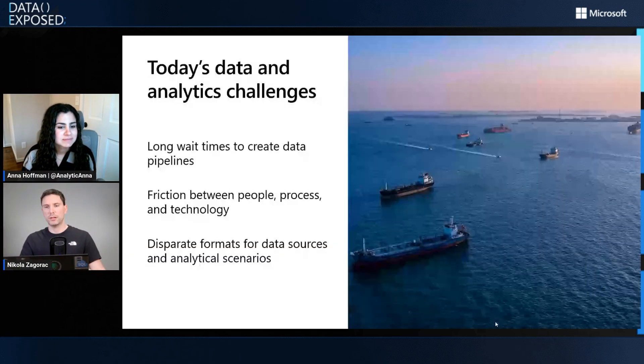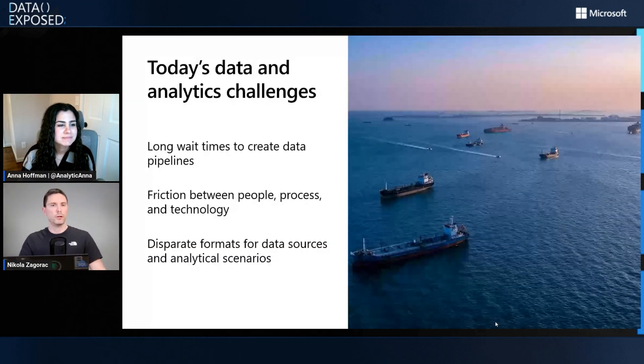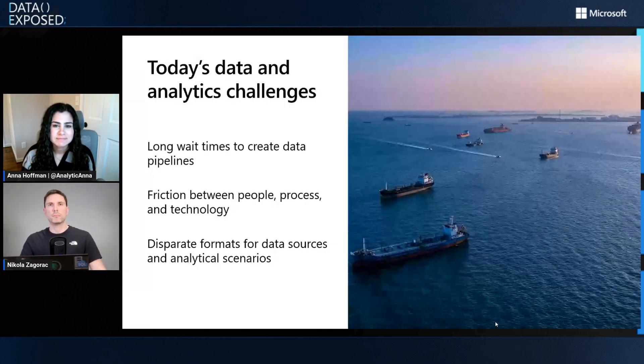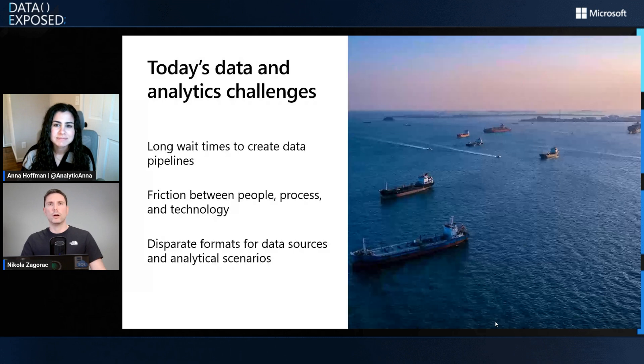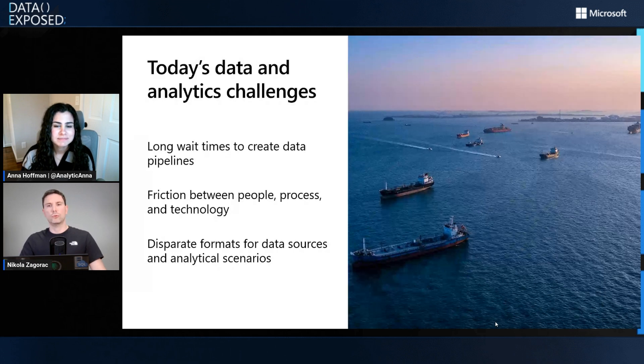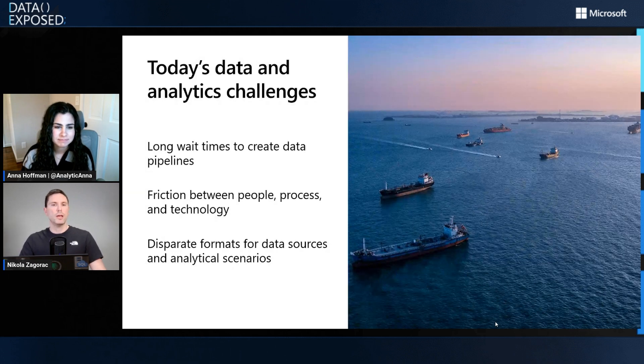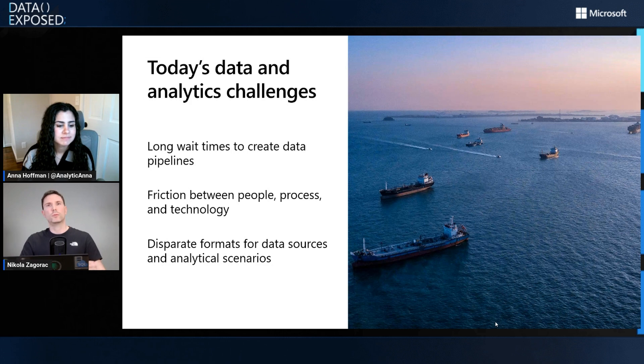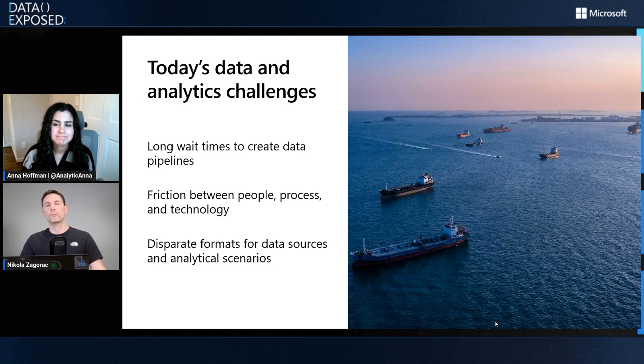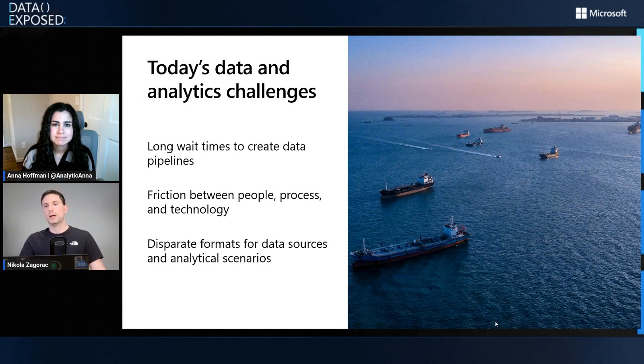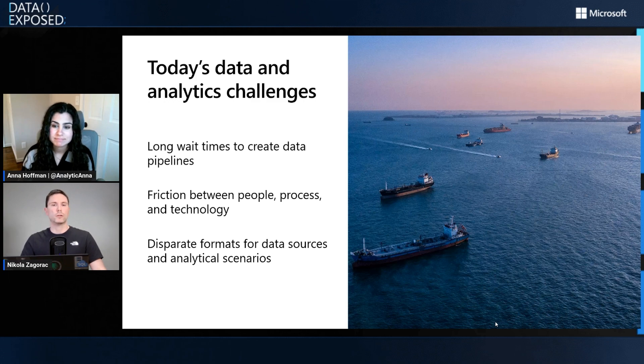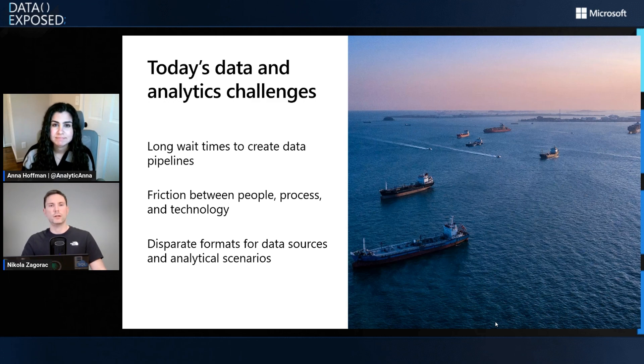Absolutely. Let's start off with understanding the analytics space today. I'm sure this is familiar to everyone, but it's a little bit long to get new data into your analytics systems. There's a lot of friction between people, processes, tools, etc. From the moment you want to get some new data in, it can take a while to get there.